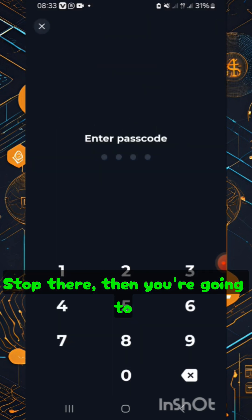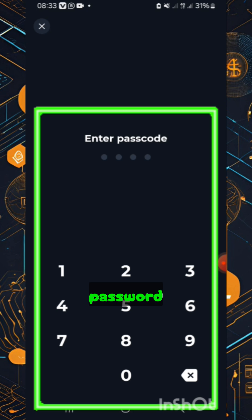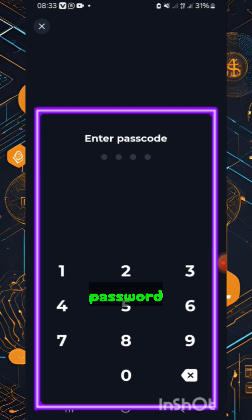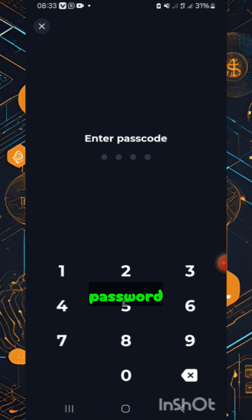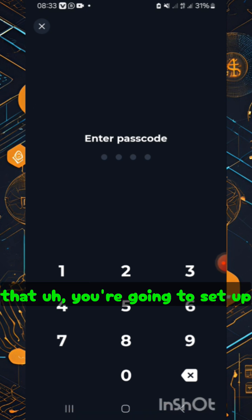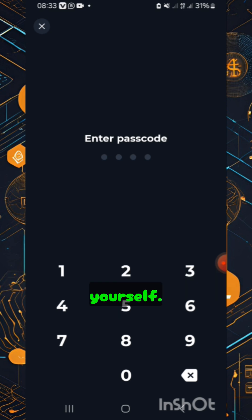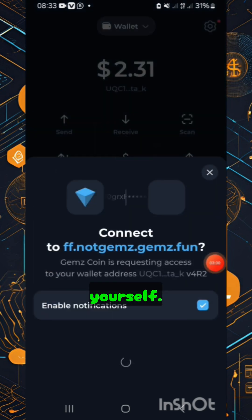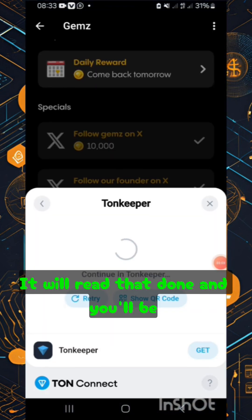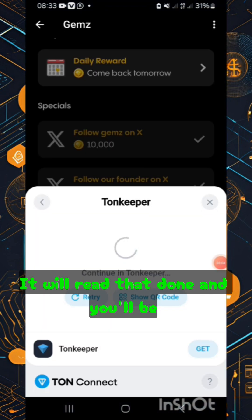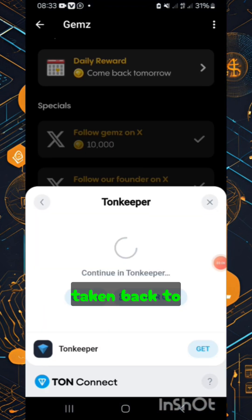Then you're going to enter the password that you set up yourself. Once you do that, you'll see at the bottom it will read 'done', and then you'll be taken back to GemZ.